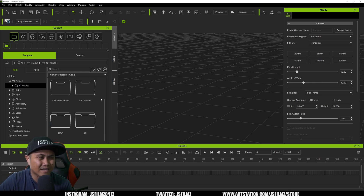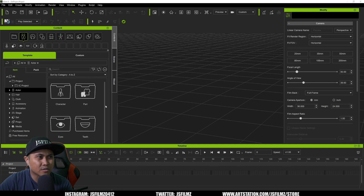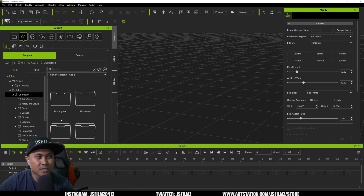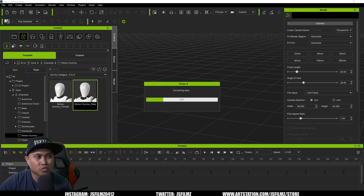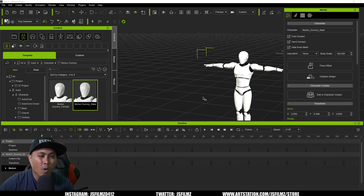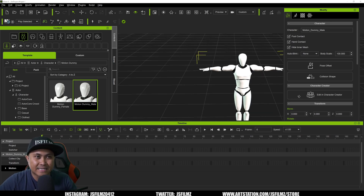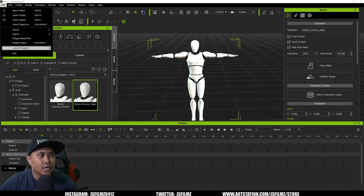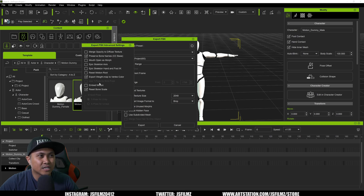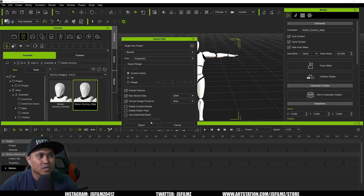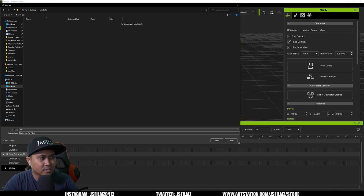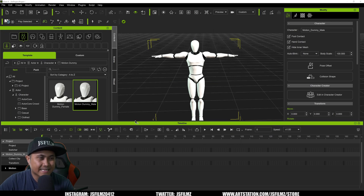This works with iClone 7 as well — doesn't have to be 8. I have a character I'm going to grab here — the motion dummy, male version. One of the requirements is that you need a character in a T-pose, which this is. I'm going to export this as FBX — export FBX, Blender is okay, current frame is okay — and I'll create a new folder called 'wonder_tut' and name this 'male', then save.